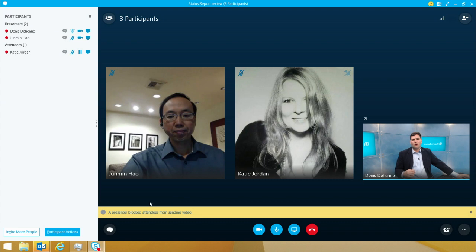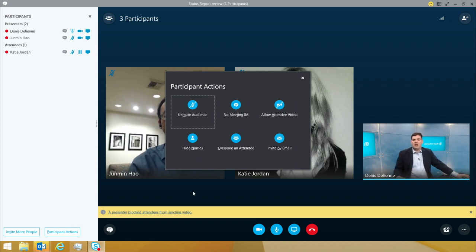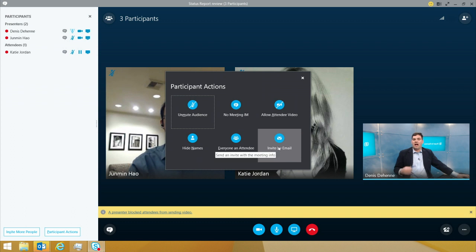The big one that's probably one of the most important things we always see is: you're sitting in a meeting and you need to get more people invited. I can actually invite right from here. Click invite by email — it opens up my Outlook client and I can send an email to a colleague that needs to join this meeting.